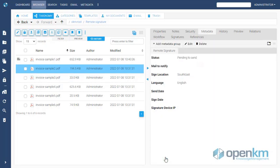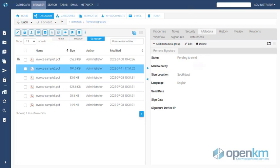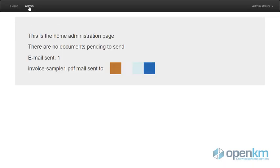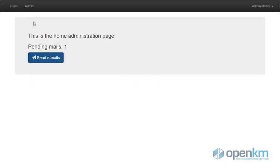We can use our scheduler to send signature notifications every 5 or 10 minutes. We may also choose to send notifications immediately.